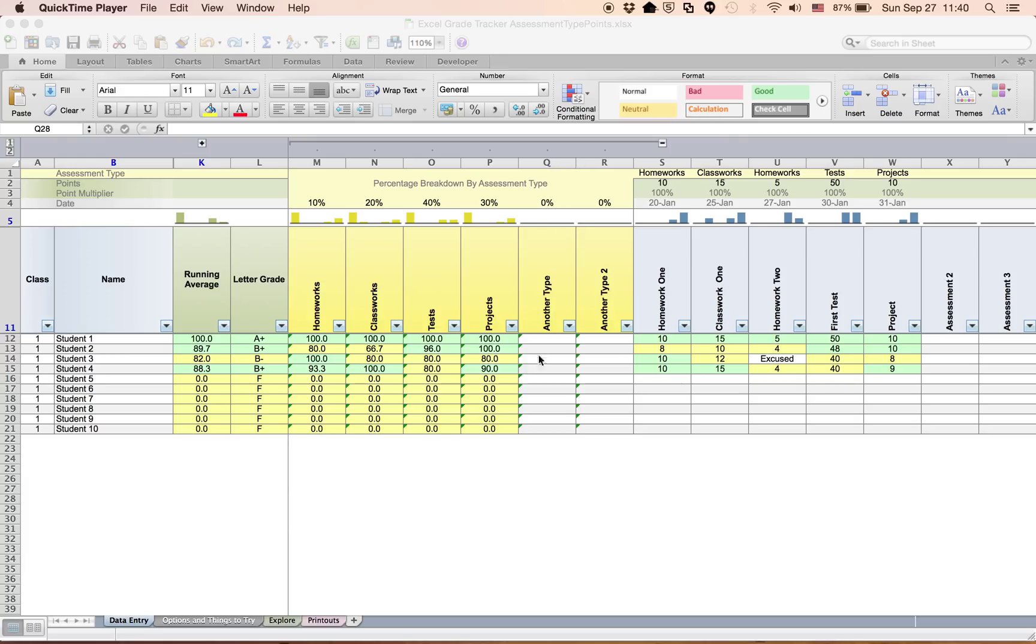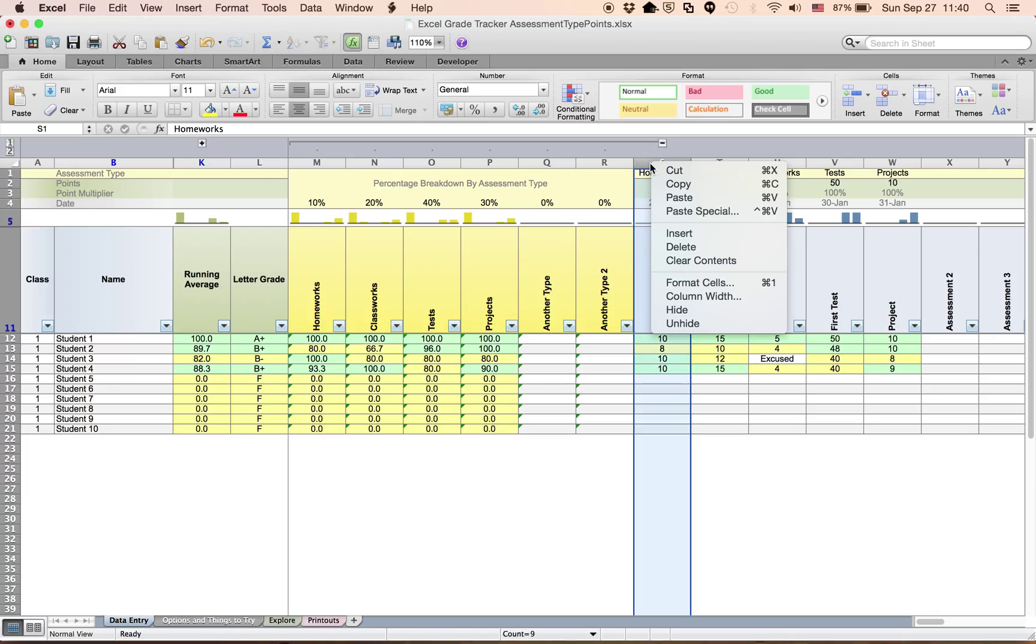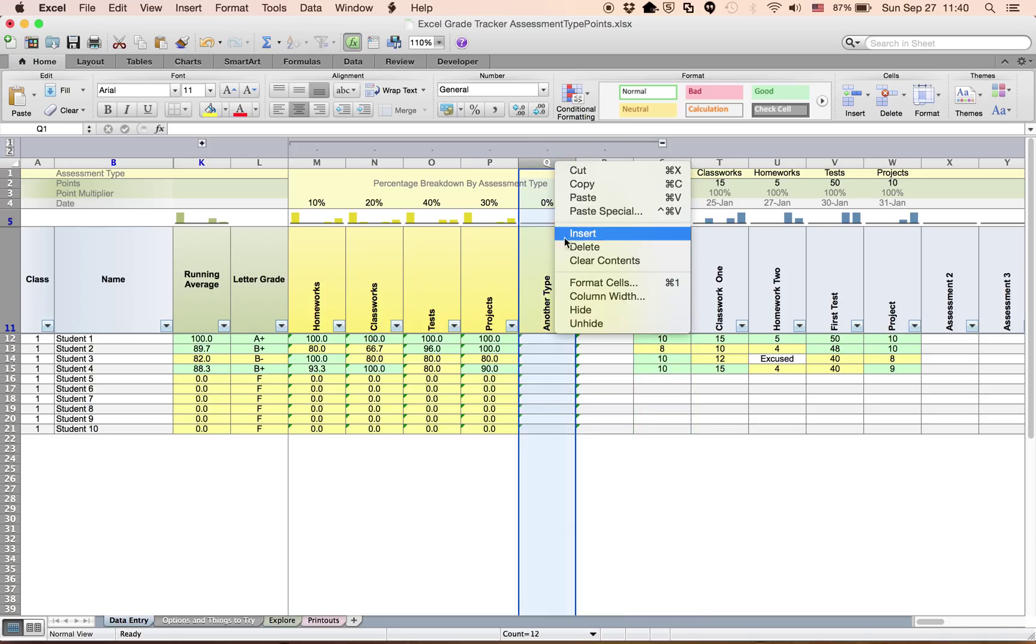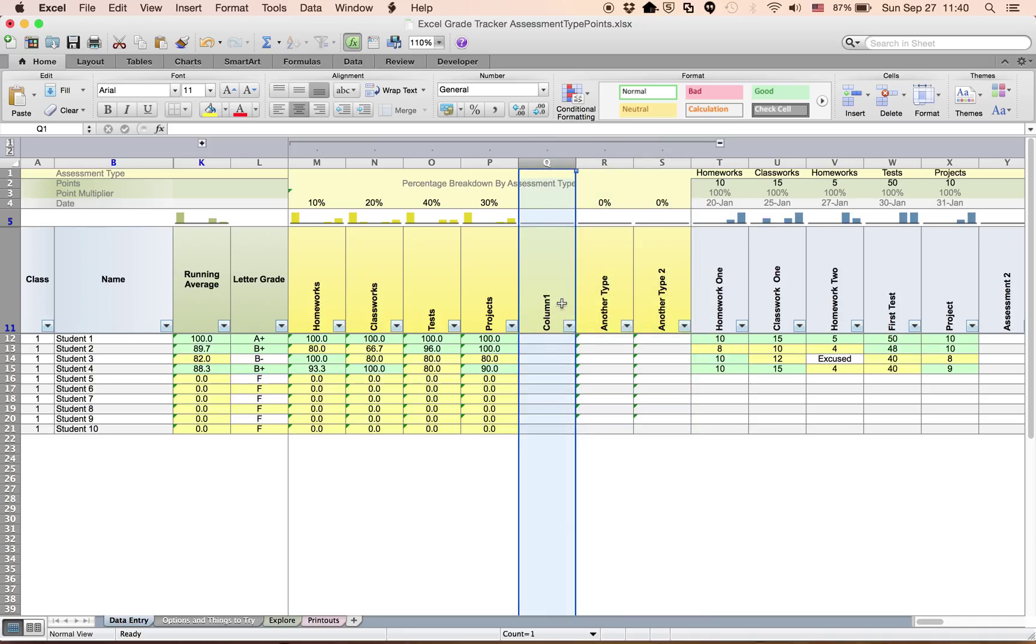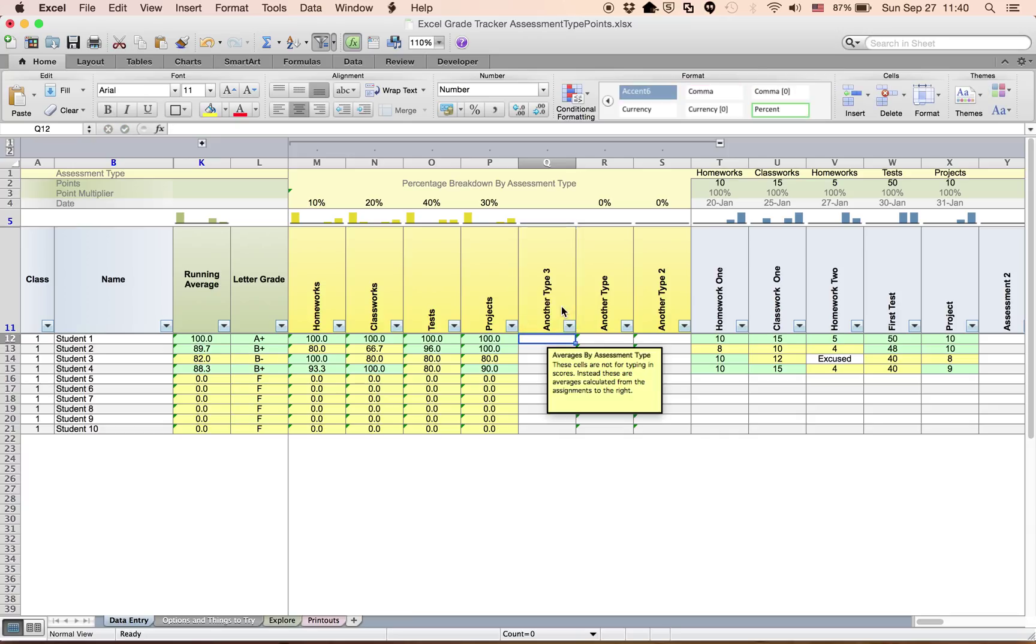You want to add a column for another assessment type somewhere in the middle. So don't add one at the end. Don't go and insert a column here. Preferably, make sure you're somewhere in the center and insert another column. We'll just call this another type three, for example.